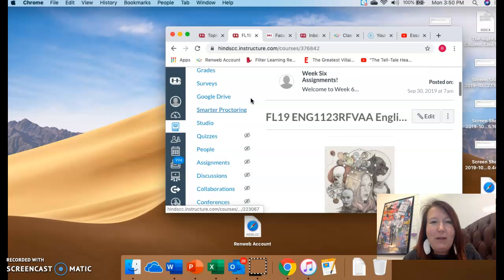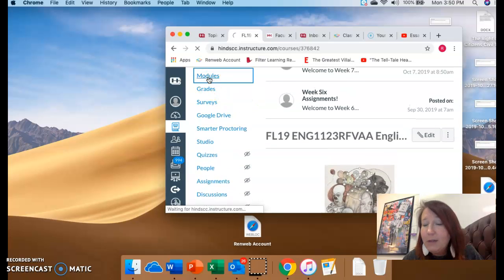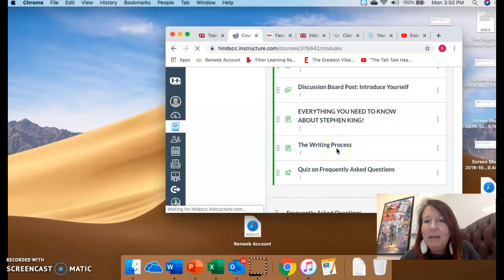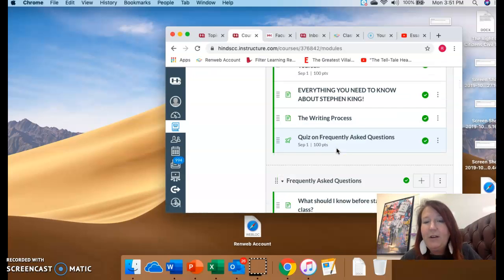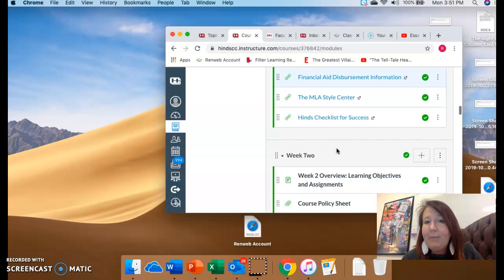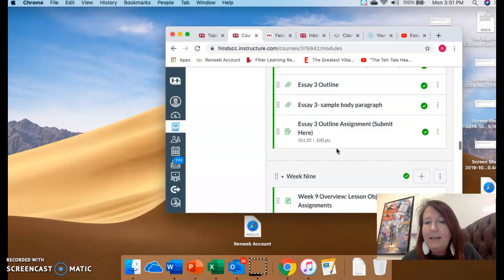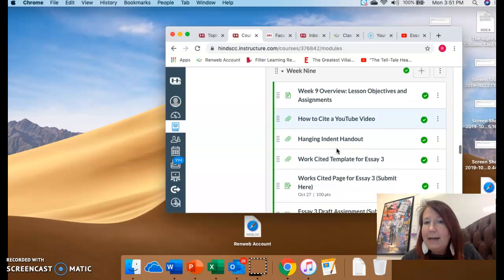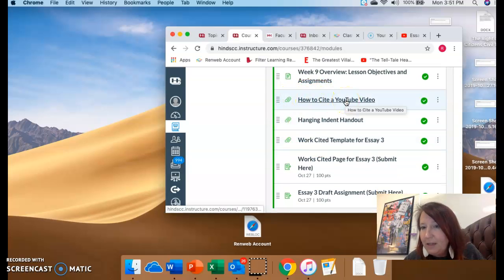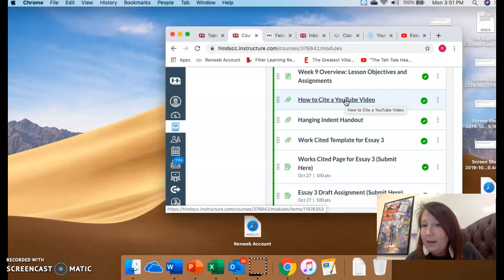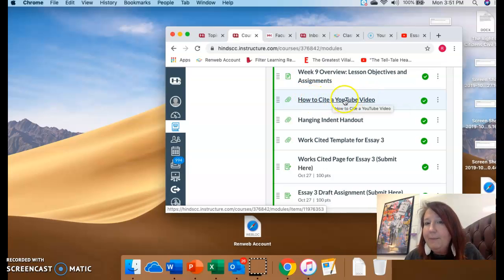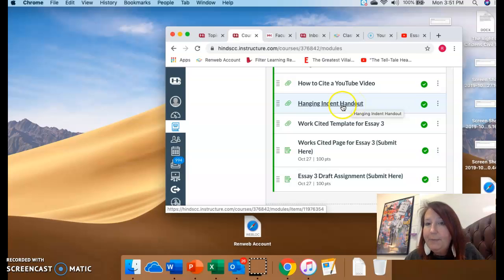Anyway, I'm going to get to it by going to modules, and I'm going to show you this because a lot of you need to go back and check out how to do your work cited page for Essay 3 because there were a lot of mistakes. So one thing you can do is scroll through here and find week 9, how to cite a YouTube video, because you have three clips from YouTube from Misery. So all the entries you have, the three that you have right here, they're YouTube videos, so you need to know how to cite them.